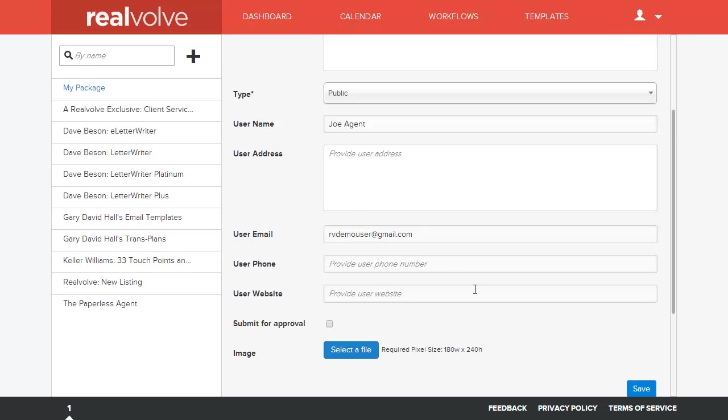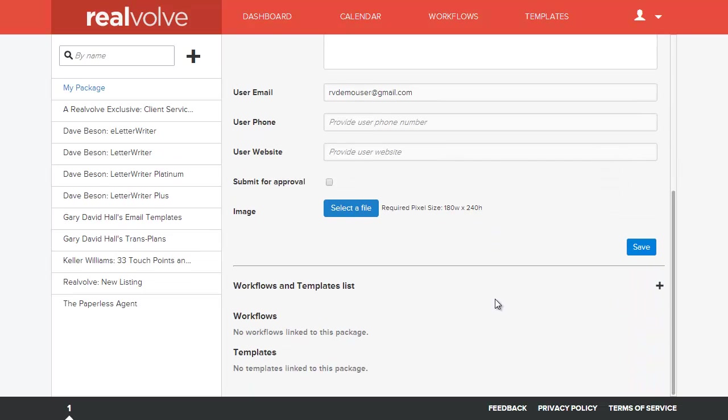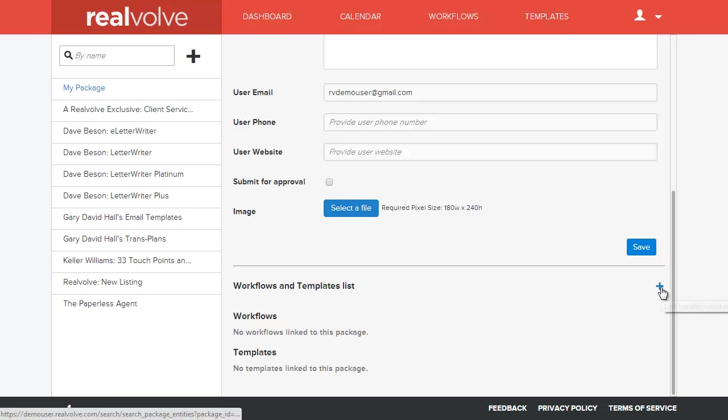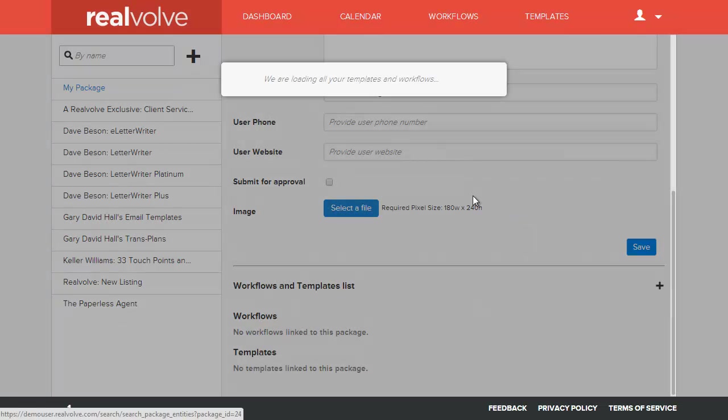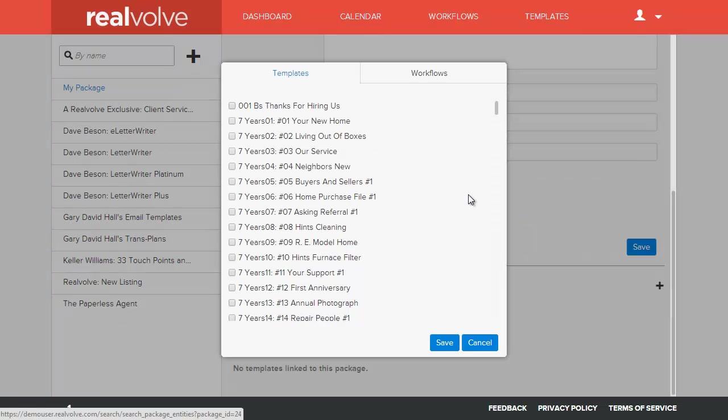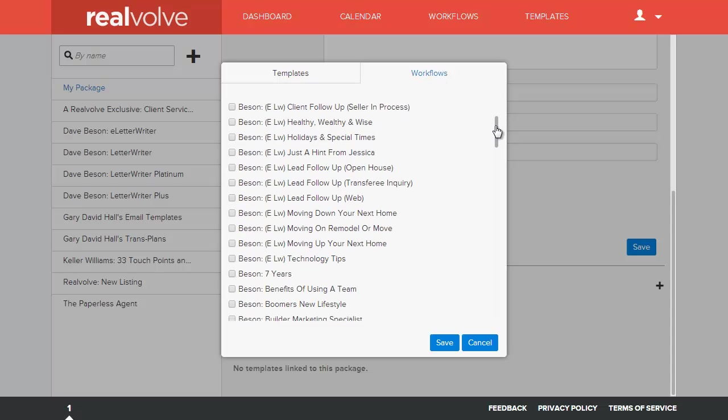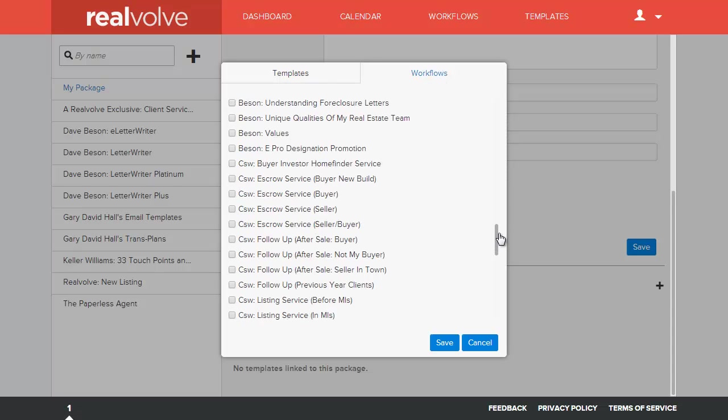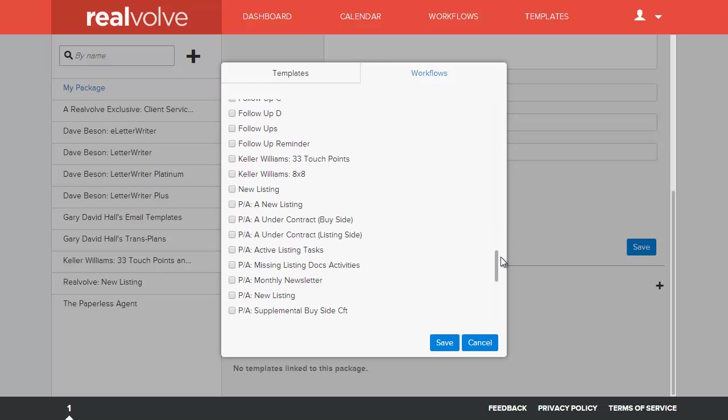Once it's saved, it then gives you the ability to start adding the workflows and the templates to your system. Now I can click on the blue plus over here to the right and it will load up what templates and workflows that you have available. Now I've got a lot of workflows and a lot of templates in my system just because this is where I put everything together. We've also got a lot of the libraries for other systems in here.